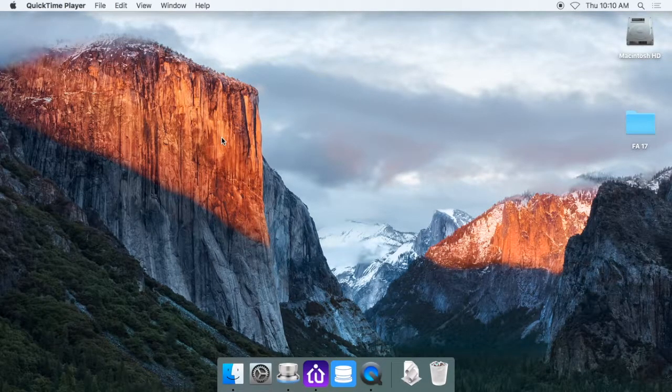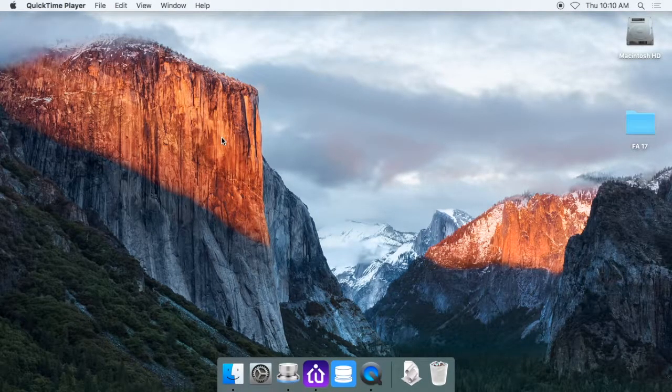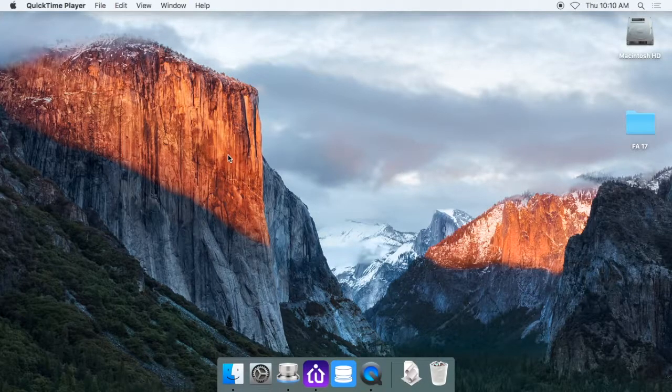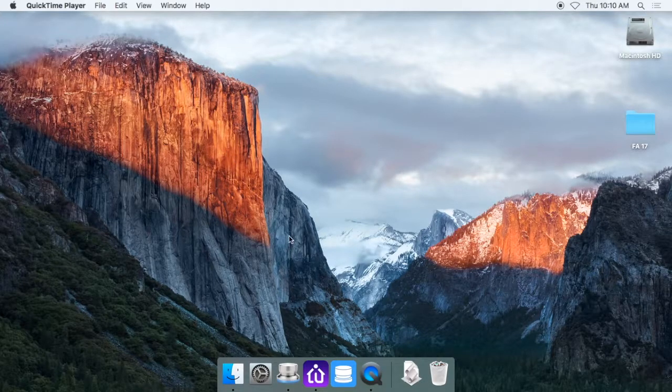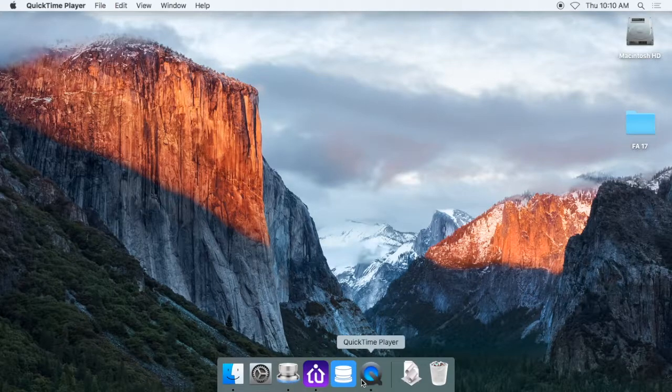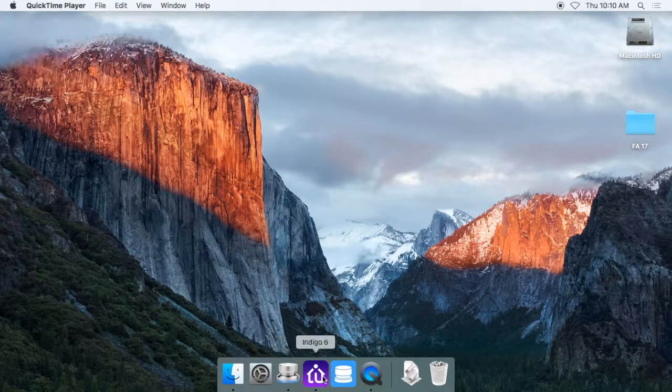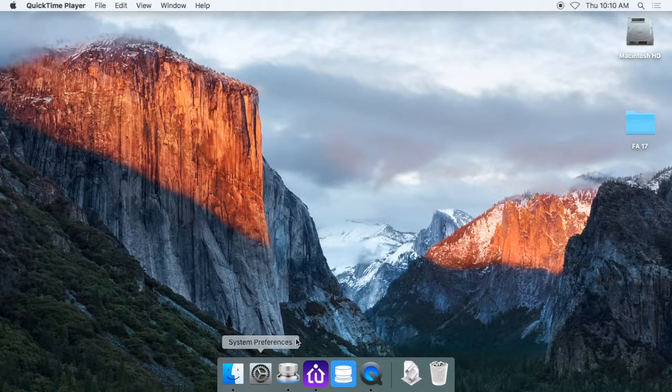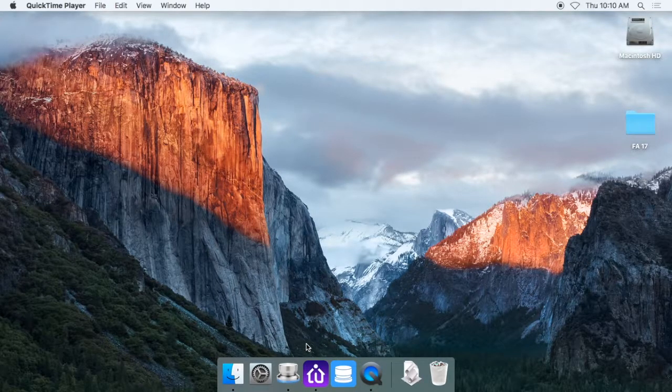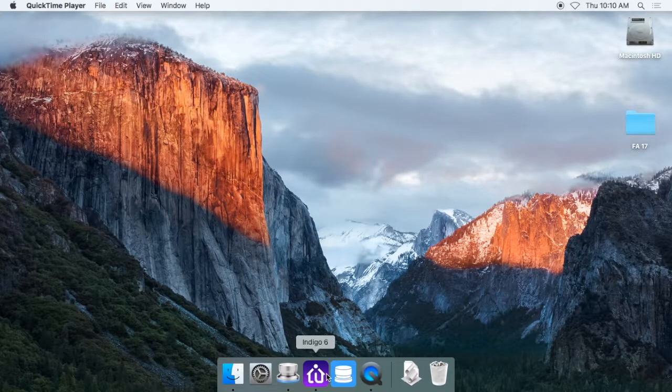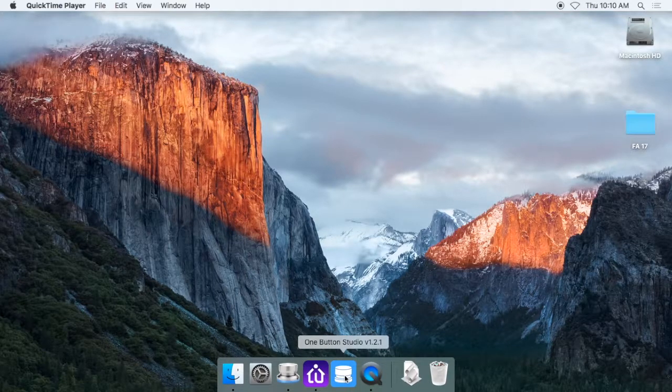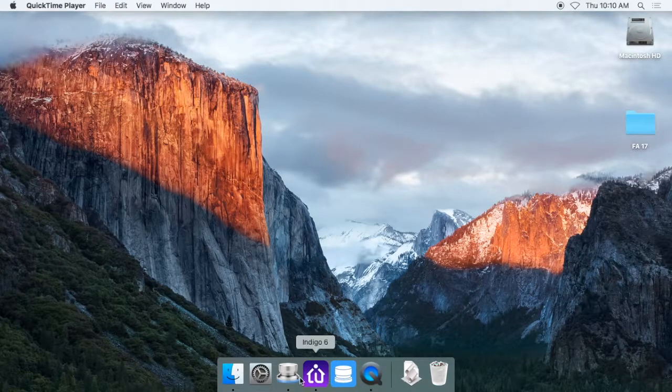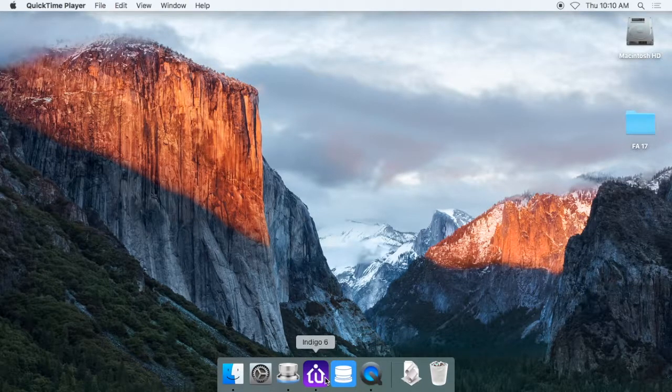Okay, so now that we have all the hardware and the software configured correctly, we can open up the One Button Studio application itself. You can see down at the dock here I just have all the necessary software for the One Button Studio. I removed everything else on the dock, so you're welcome to do that as well. The applications will be found in the Applications folder of your computer, so you can drag them down to the dock and add the ones that are necessary for your studio if you want to.